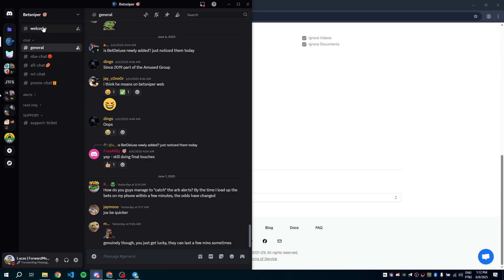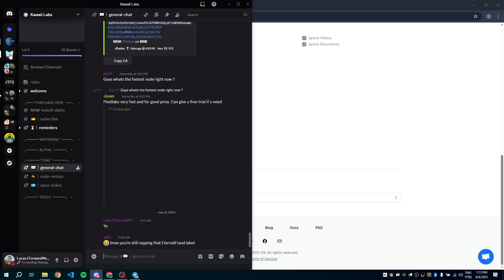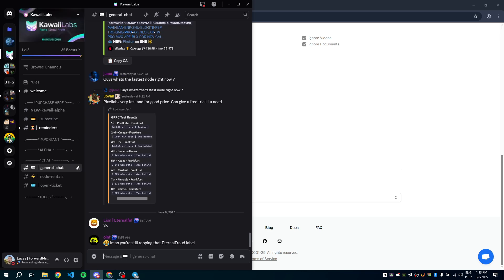I'll forward messages from the BetSniper server, specifically the General and Promo chat channels, and also from the Kawai Labs server, General chat channel.